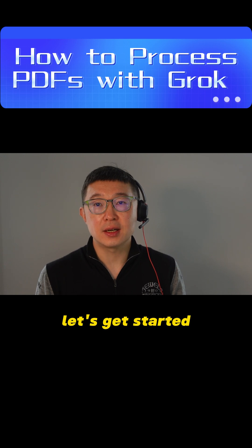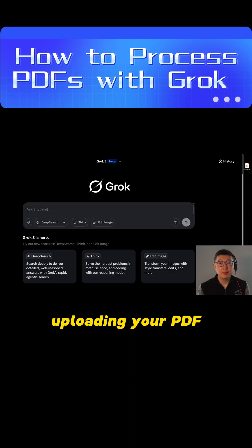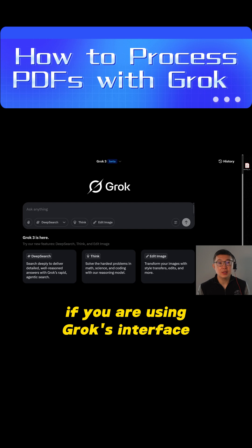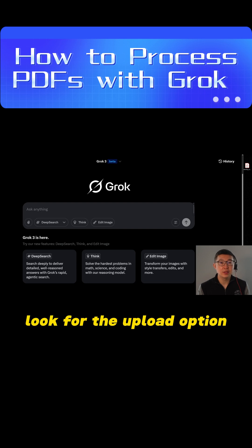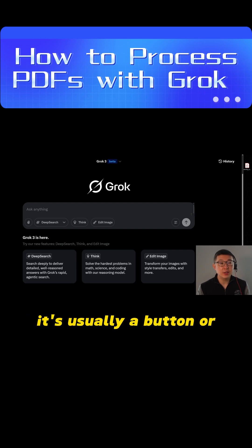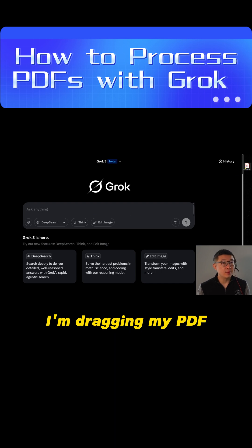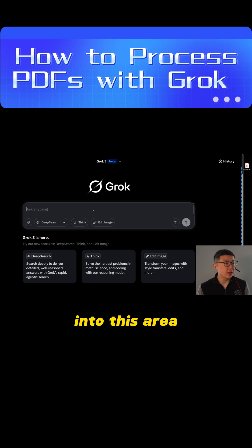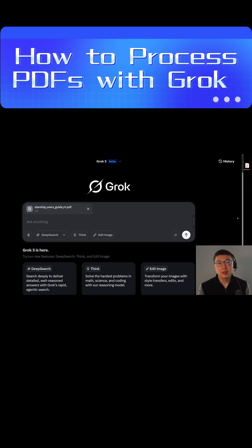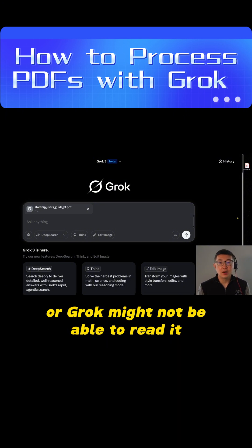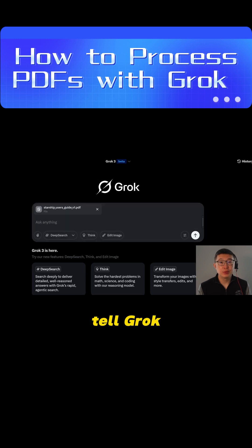Let's get started. Step 1: uploading your PDF. If you are using Gorg's interface, look for the upload option — it's usually a button or a drag-and-drop area. I'm dragging my PDF into this area. Super simple. Make sure your PDF isn't password protected, or Gorg might not be able to read it.